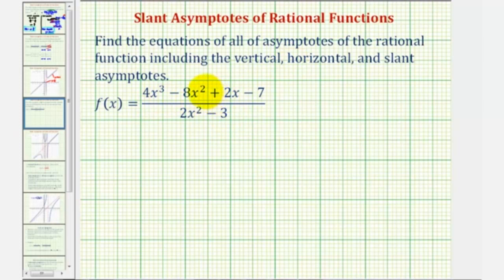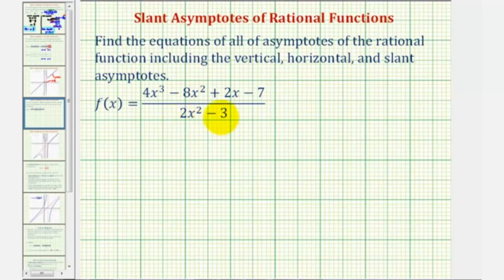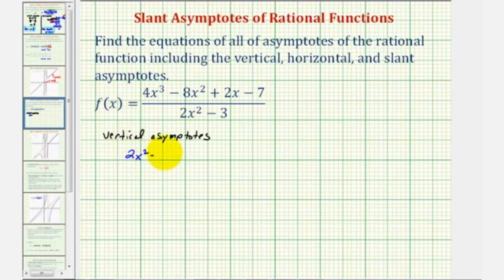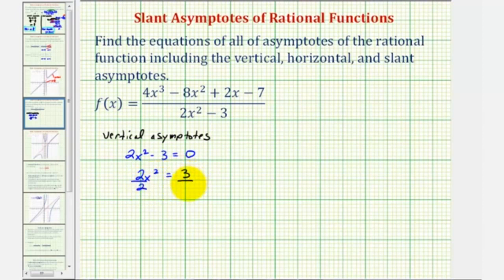But in this case, the numerator and denominator do not factor, so we'll begin by finding the vertical asymptotes, which will occur where we have division by zero, or where the function is undefined. To find the vertical asymptotes, we'll set the denominator equal to zero and solve for x. That gives us two x squared minus three equals zero. We'll solve for x by first adding three to both sides, giving us two x squared equals three. Then divide both sides by two, giving us x squared equals three halves.